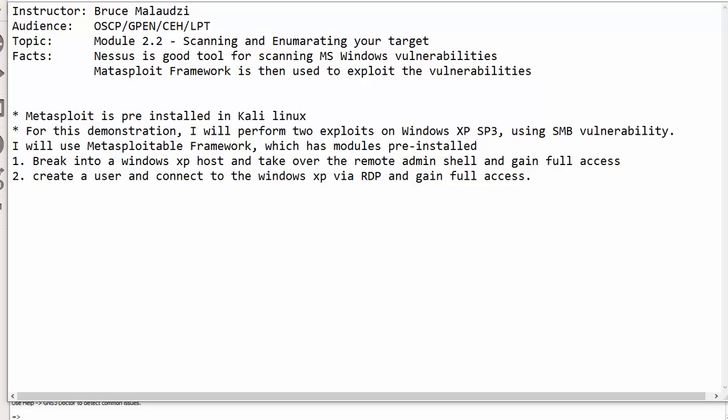In this demonstration, I'll show you how to exploit a Windows XP host using the SMB vulnerability. Earlier on, we used Nmap to scan for live hosts and we found that there were two hosts that were live. One was a CentOS machine on the .11 and the other one was a Windows XP on the .13.